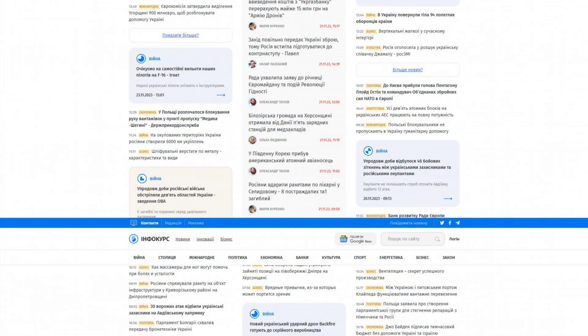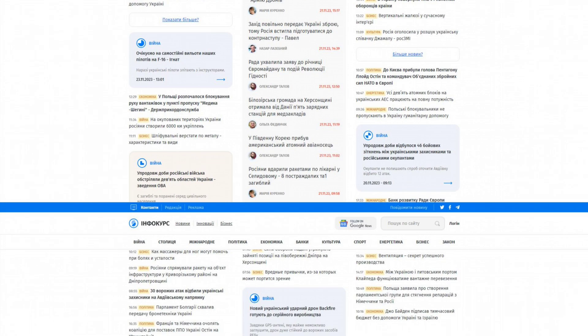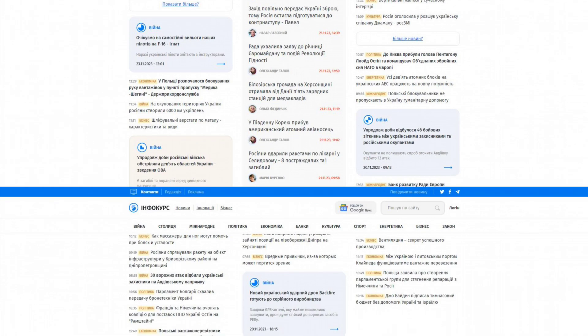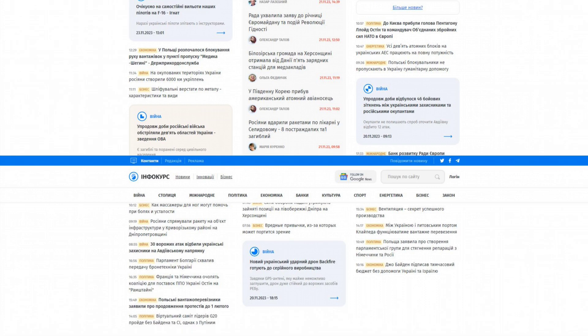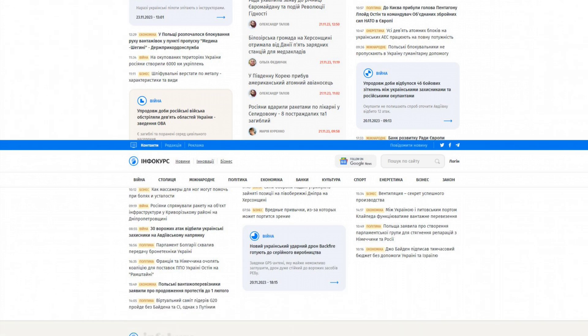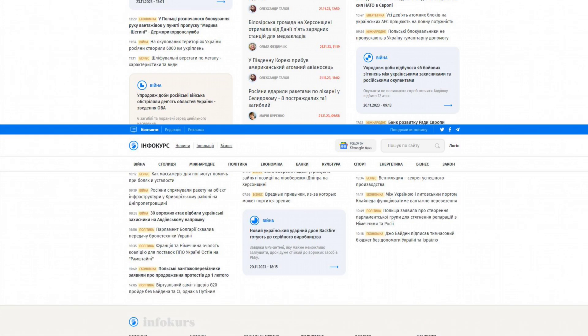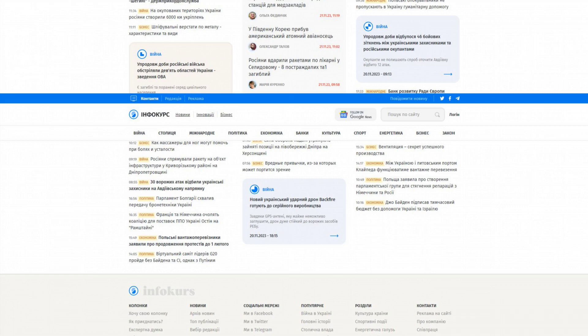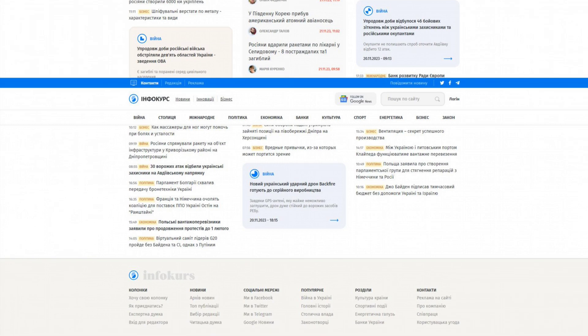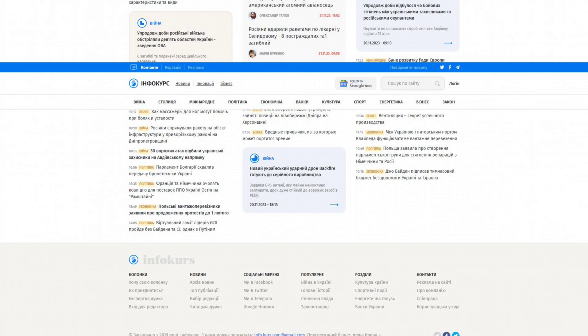The site also covers topics of war, capital, international politics, economics, banks, culture, sports, energy, business, and legislation, and provides news on all these areas.